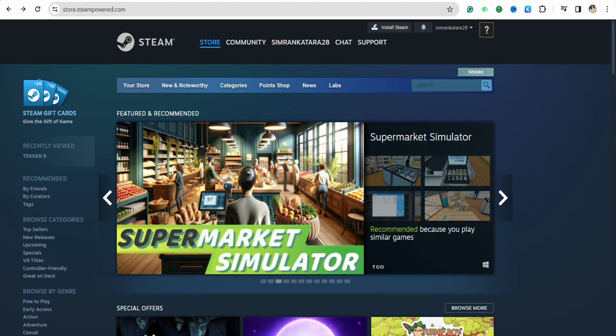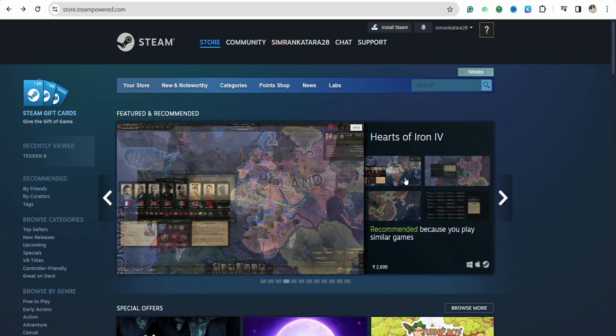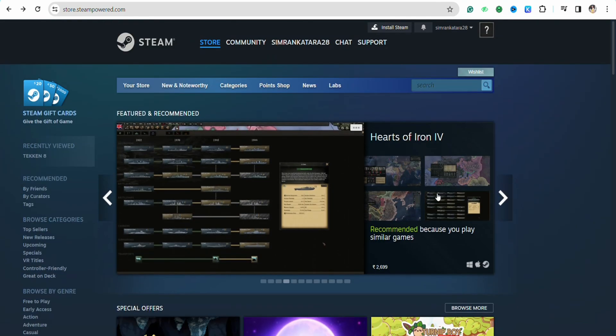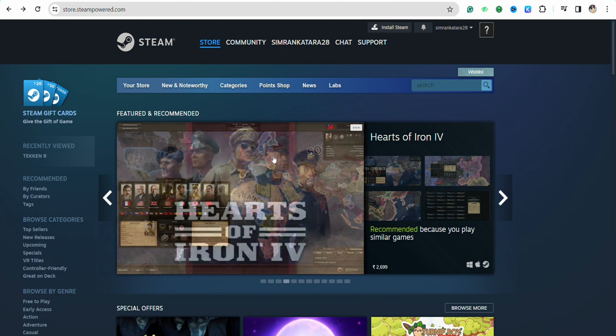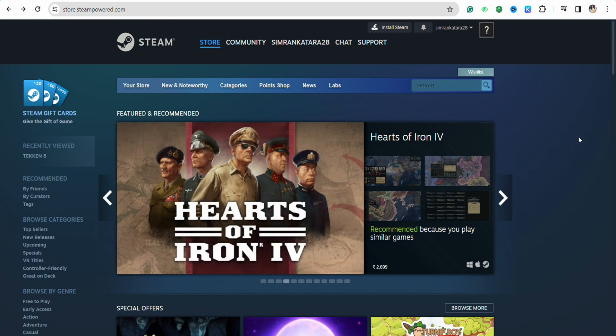First of all, simply open the Steam account and log into your account using your credentials. Once you're logged in, go to the search bar at the right hand side of the screen.